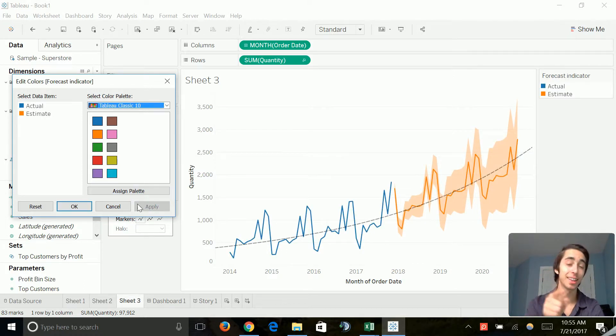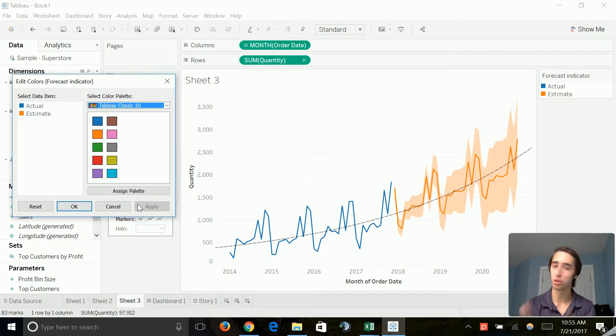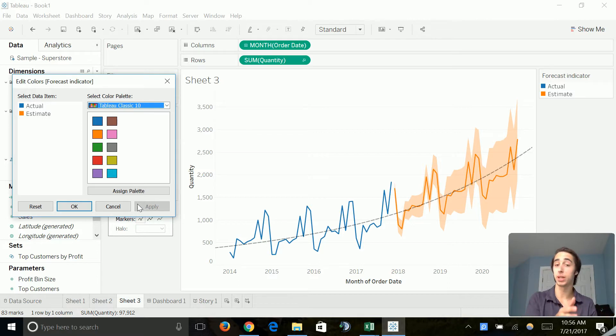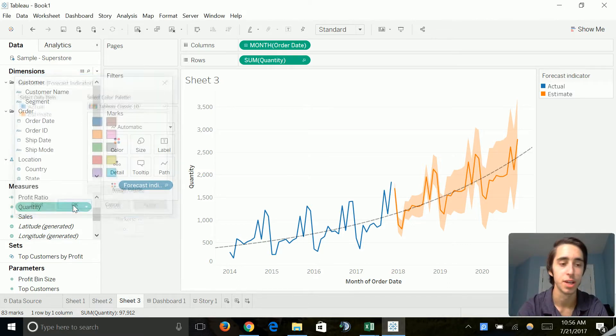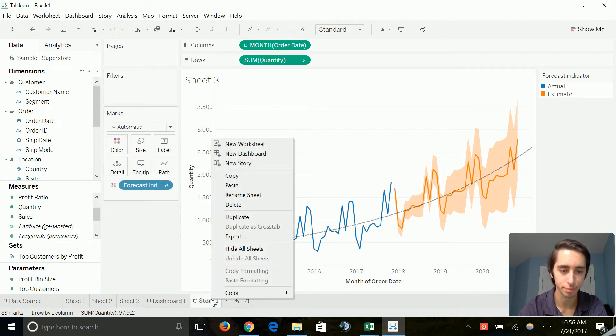I like this one. This kind of dark blue and this kind of darker orange, for some reason I think it stands out really well. And it shows us the difference between what we currently have and forecast. So, I think we found our color guys. Let's go ahead and click okay and we'll go back to our story.